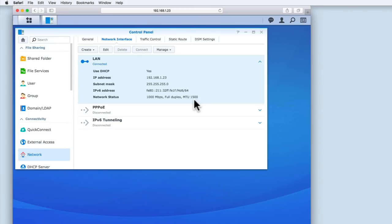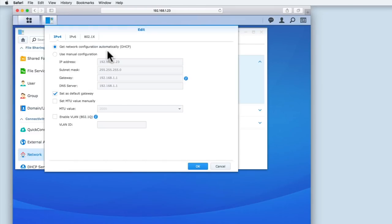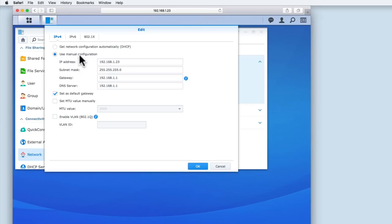As we want to assign a static IP address to this NAS, we need to select the Edit button. From within Edit, we now need to select the option Use Manual Configuration. If we now select the IP address field, we can assign this NAS with the static IP address that we wish to use.